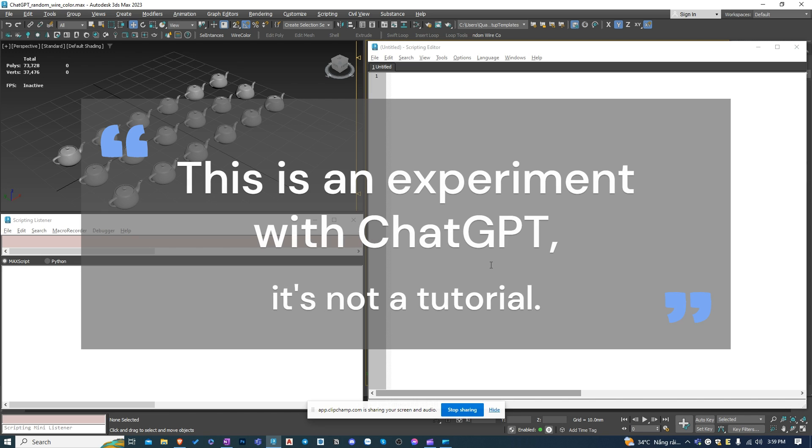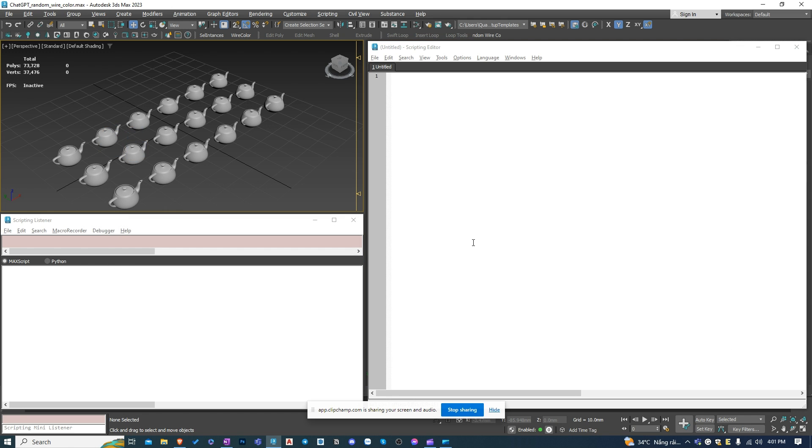Welcome back to 3D Copilot. Today I'm going to ask ChatGPT to create a simple MaxScript for 3ds Max 2023. This is the script we will create in this video.